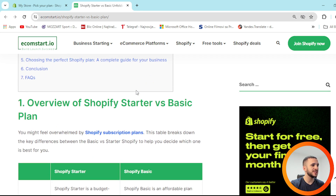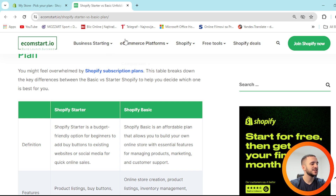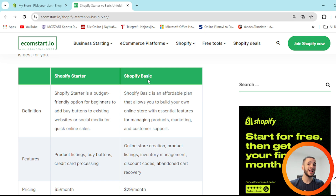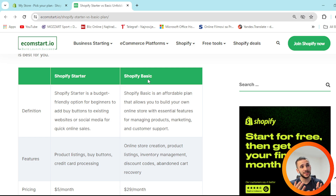What should you use in your current business development? It mostly depends on your goals. The Shopify Starter is a budget-friendly option for beginners to add buy buttons to an existing website or social media for quick online sales. Shopify Basic is an affordable plan that lets you build your own online store with essential features for managing products, marketing, and customer support.